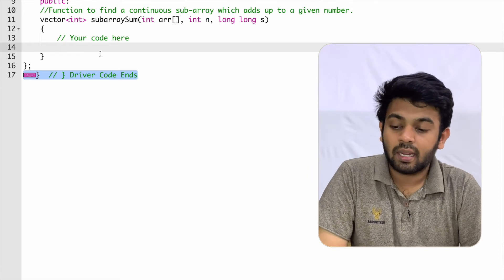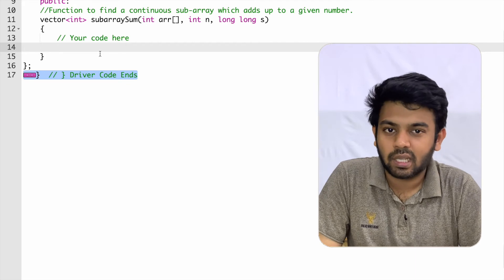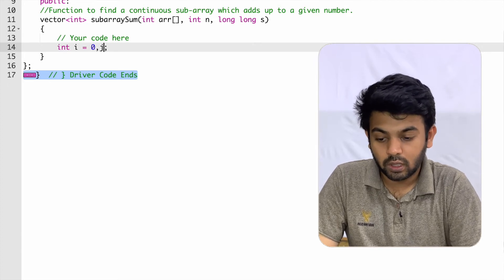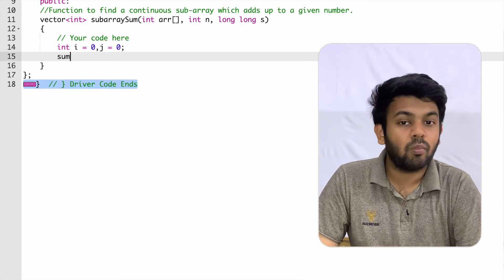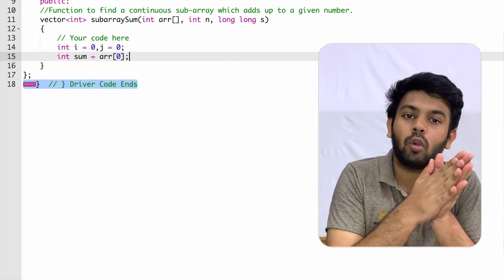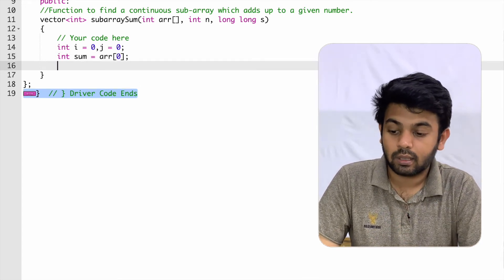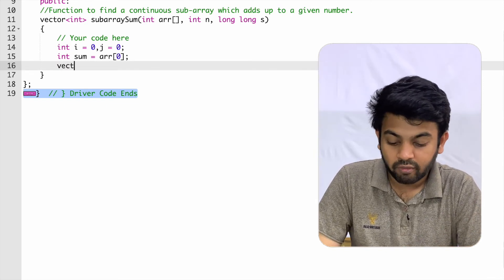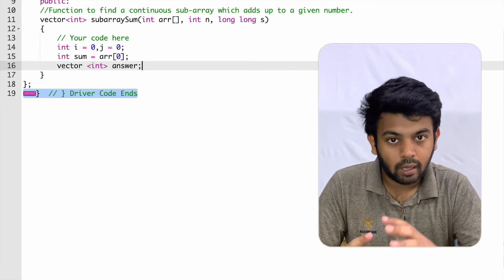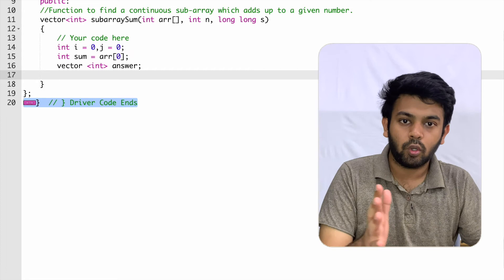We are in Geeks4Geeks now and we are supposed to complete the method called subarray sum. We are given an array, the size of the array, and the sum as inputs, and we are supposed to return a vector as an answer. We create variables i equals 0 and j equals 0, and another variable sum equal to array of 0, since initially we consider a subarray with just the first element. We also create a vector of integer data type named answer, which we return at the end.